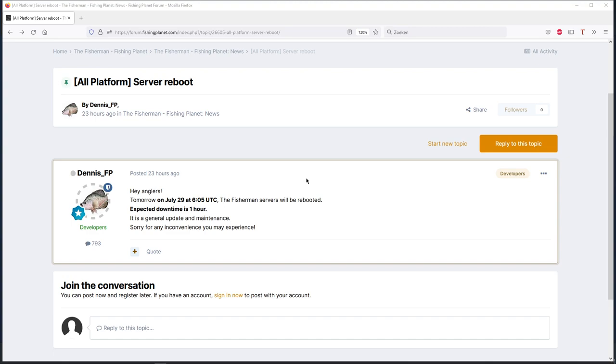Because it seems in four hours we will get a general update and maintenance. General update means they're going to add something in the game.